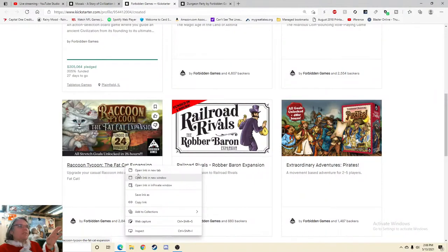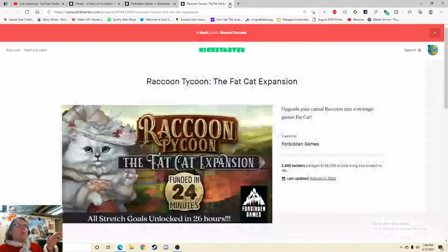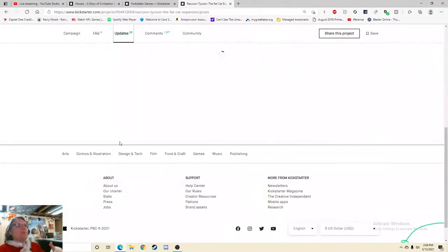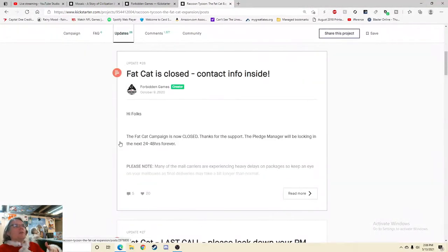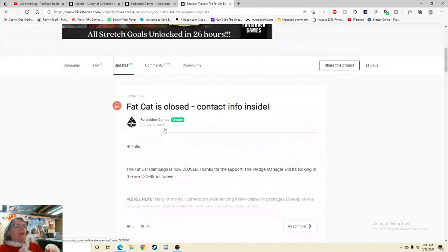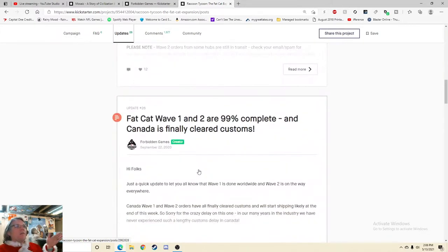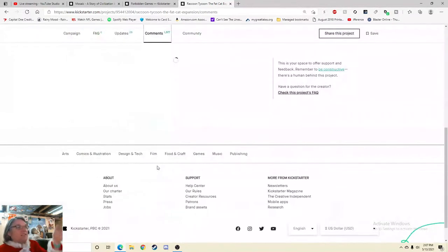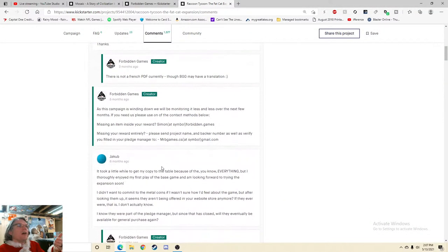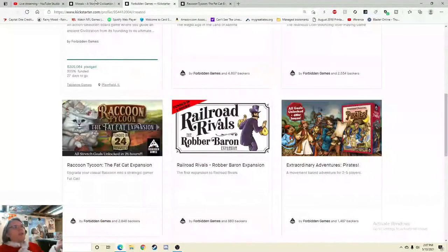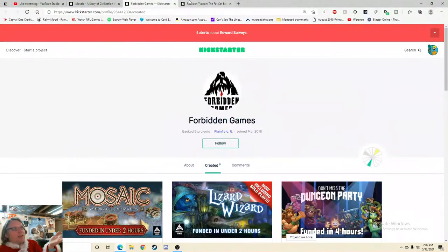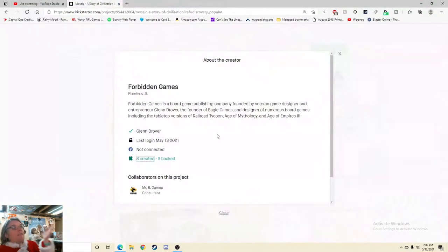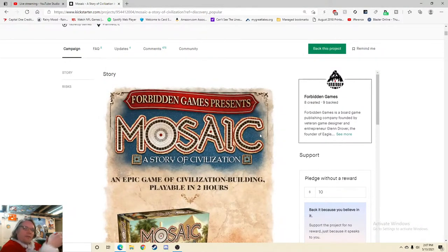So we'll have three games pending so far. Raccoon Tycoon, the Fat Cat expansion. Is this out? Fat Cat is closed, contact info inside. Thanks for the support. They haven't posted anything since October 9th, 2020? Oh okay, because that's everything. Everybody's got everything, so that's why. Okay, so that one is done, right? So they would have four games pending. I don't think that's terrible, but that is something that you do need to know. But anywho, they've made games. So the 'can you do it' is a check mark, yes. They're not a first timer here, they know how to do the manufacturing, all that sort of stuff.